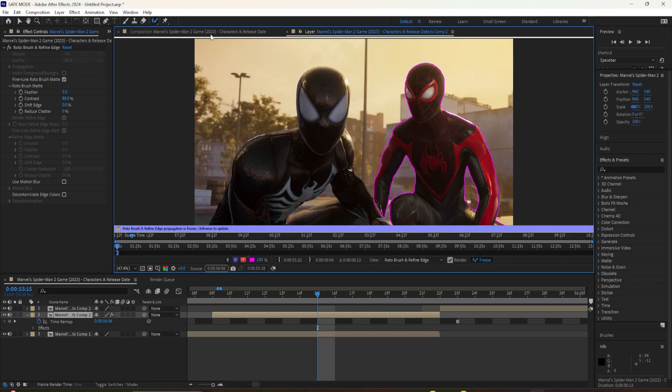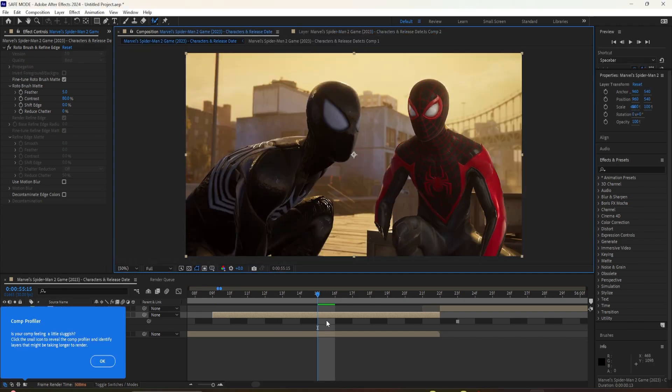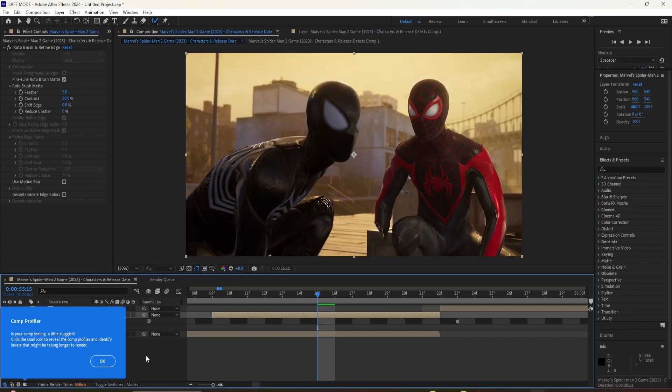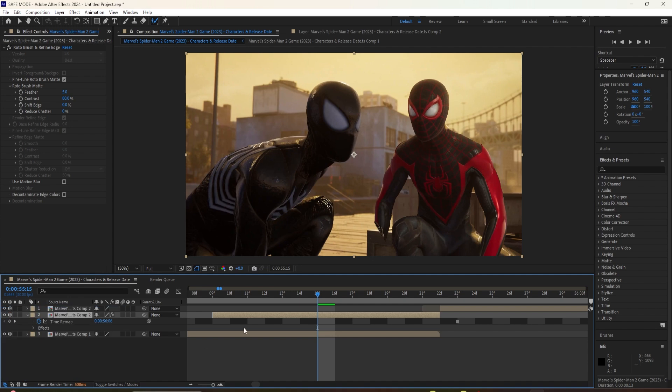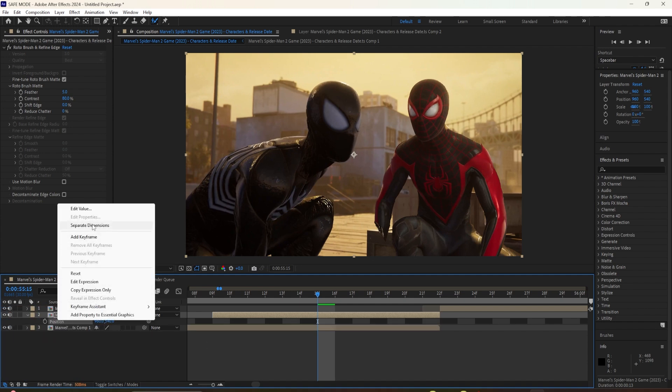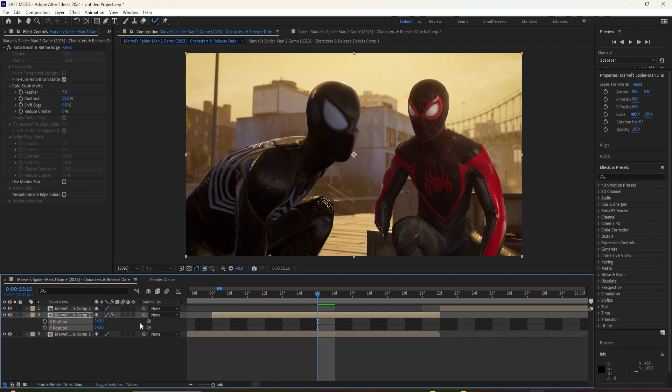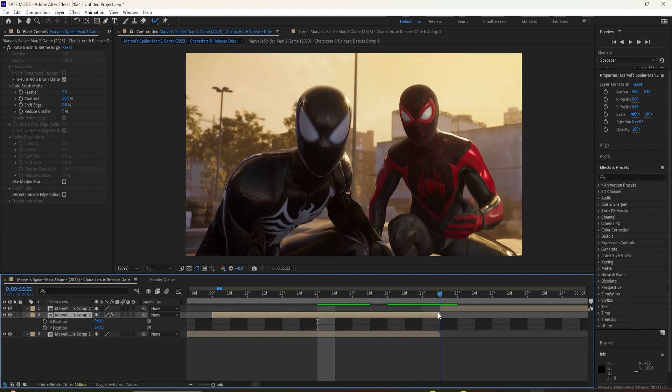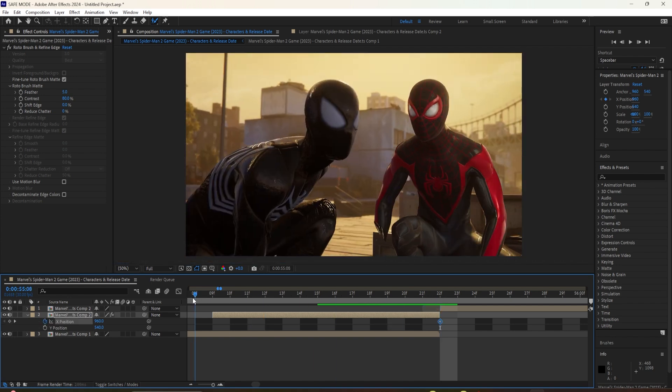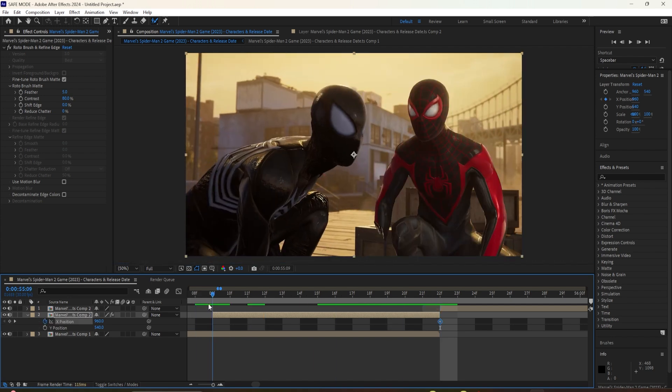Now you're going to change the position. Click on it, click P, then right-click and go separate dimensions. Now keyframe the position at the start of the clip. At the beginning, you want to adjust it where you want it to come from. I want it to come from the right, so I'm just going to put it just outside what's visible.